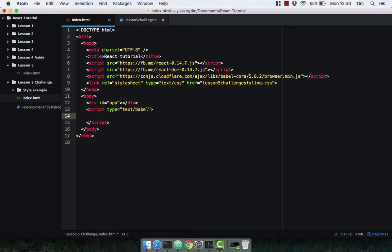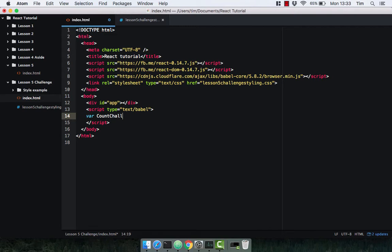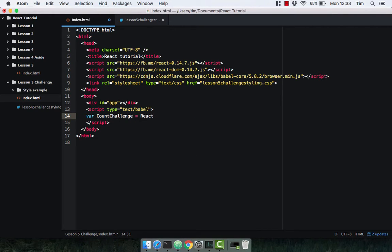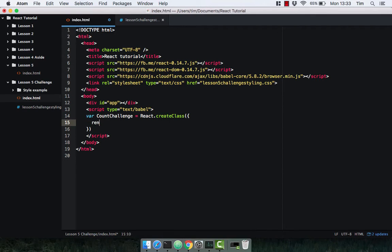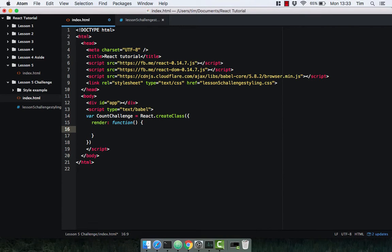As always I'm going to start by naming my component. In this case I'm going to call this one CounterChallenge, and we're going to use the React library to create a class which takes an object specification. This must implement the render method, which is a function that simply returns the content that we want to return.